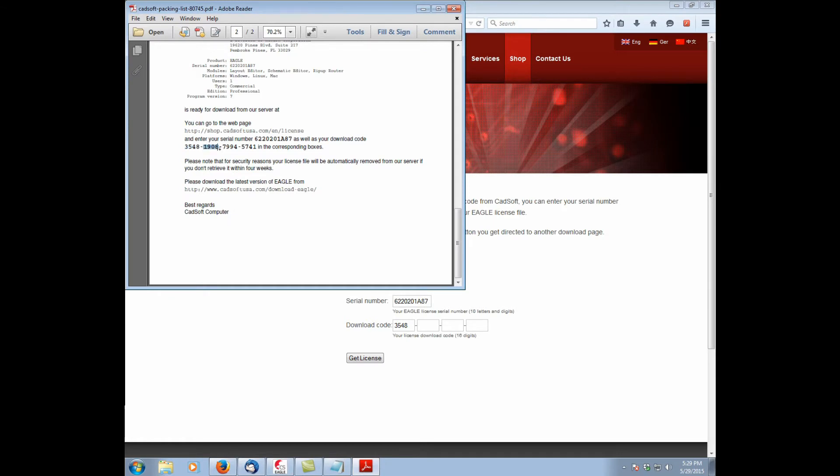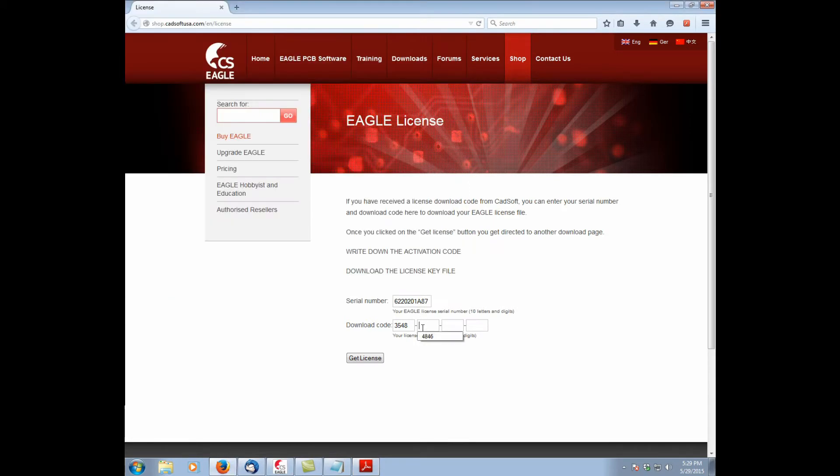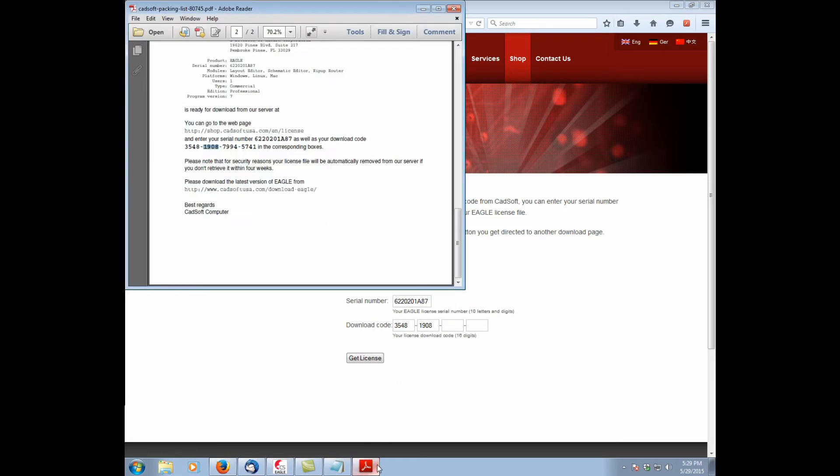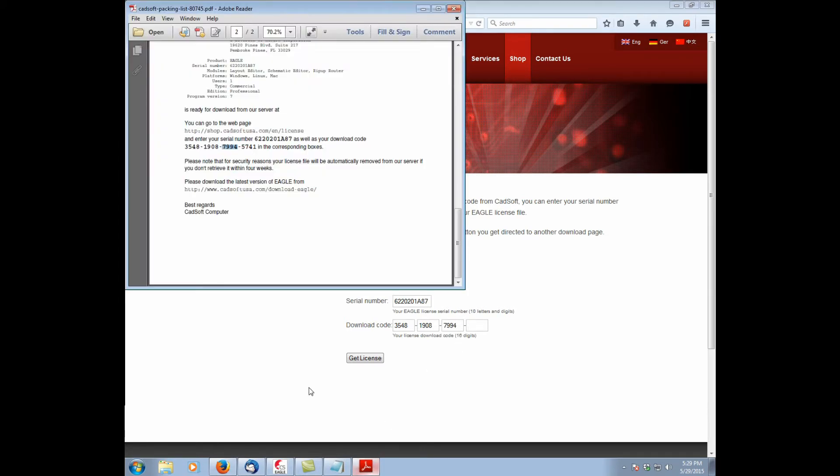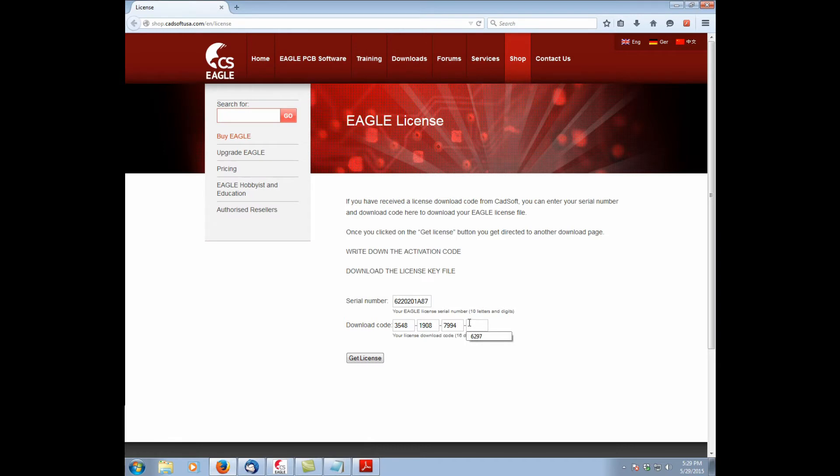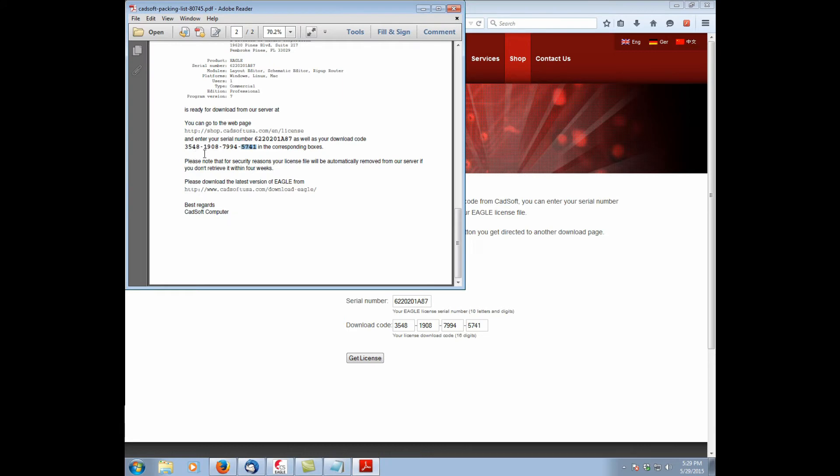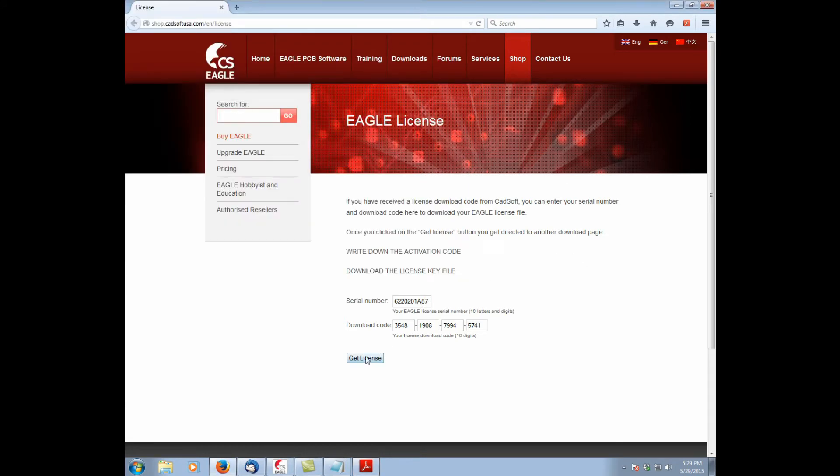I'm just using control C to copy the various numbers. Once everything is copied and we're happy that everything matches, now we go ahead and click get license.